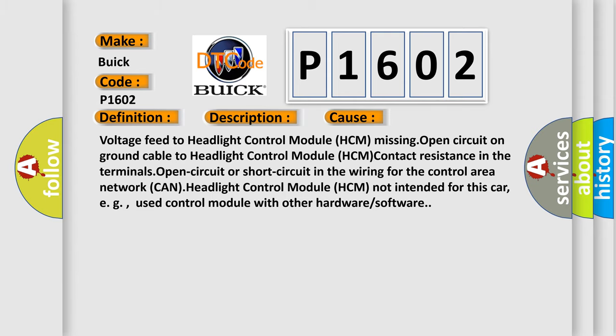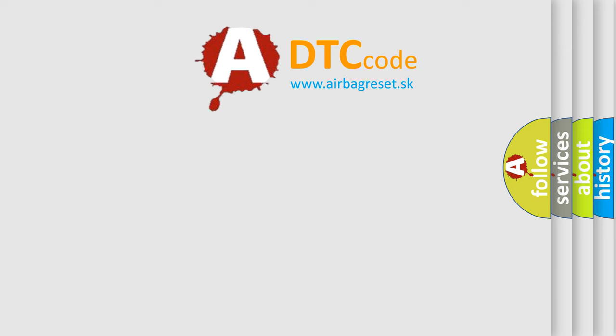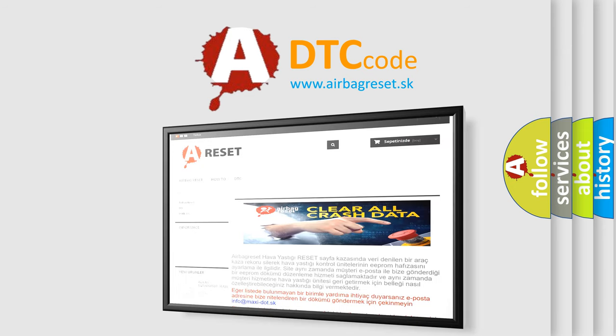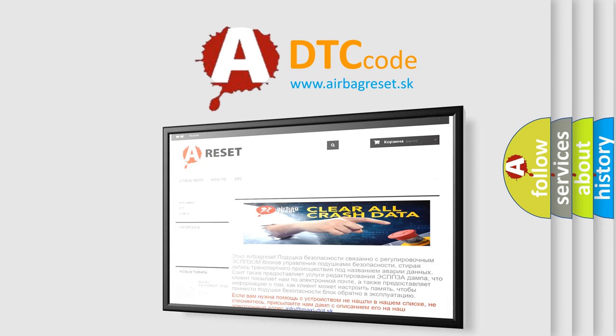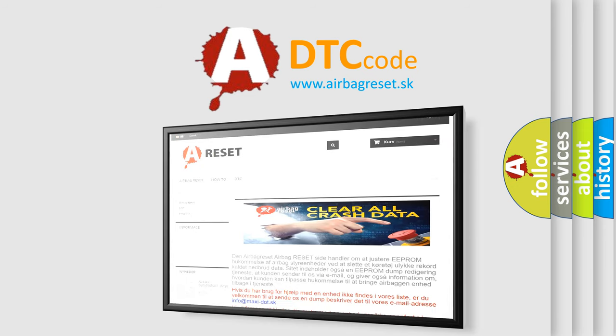The airbag reset website aims to provide information in 52 languages. Thank you for your attention and stay tuned for the next video.